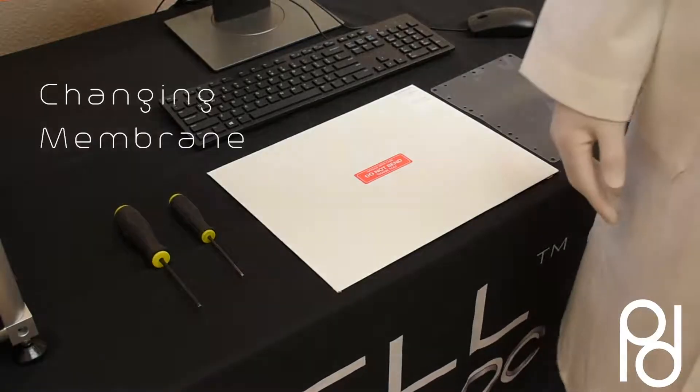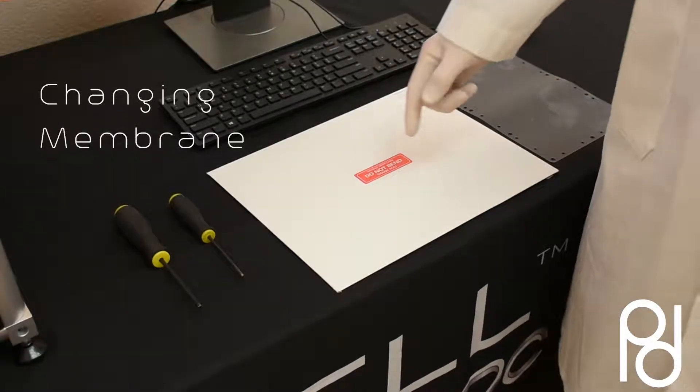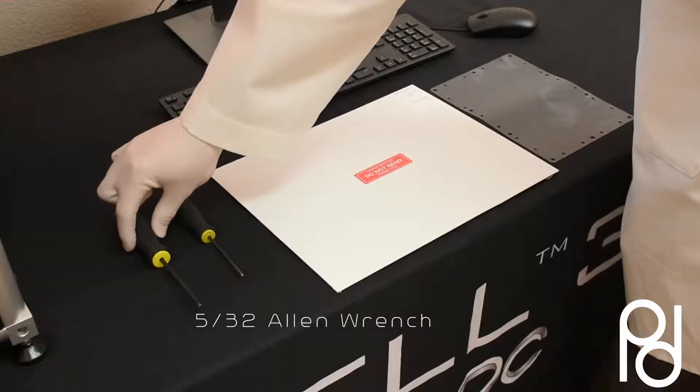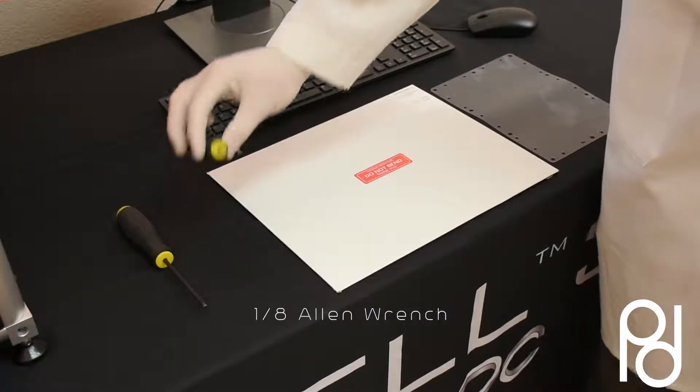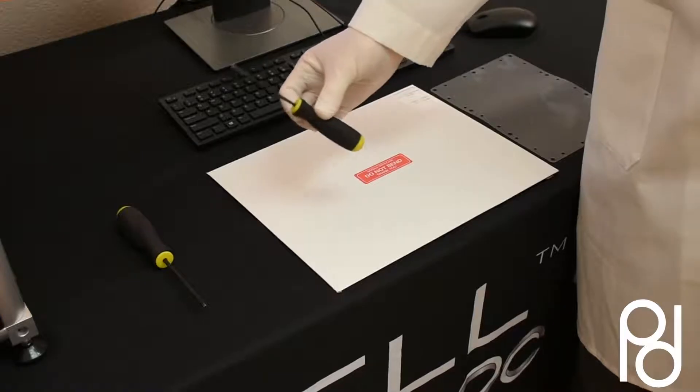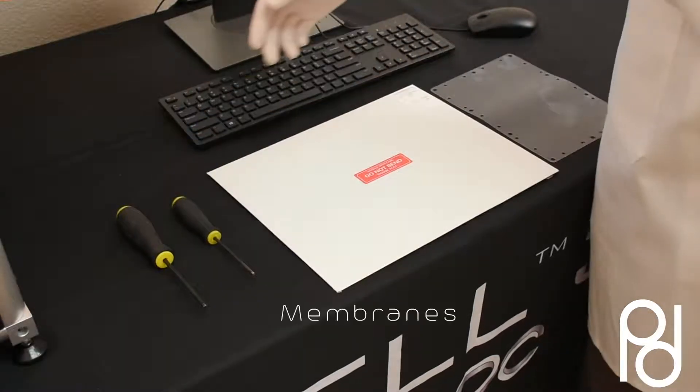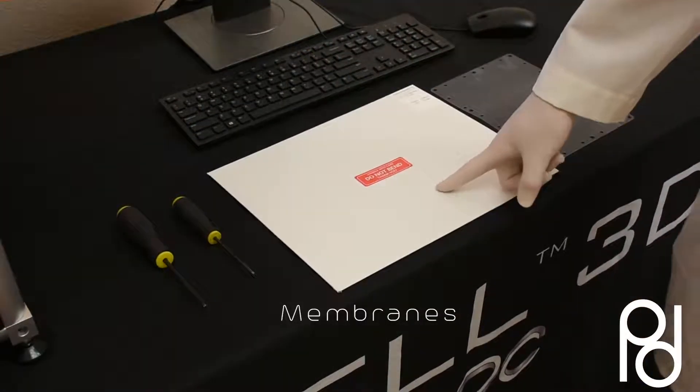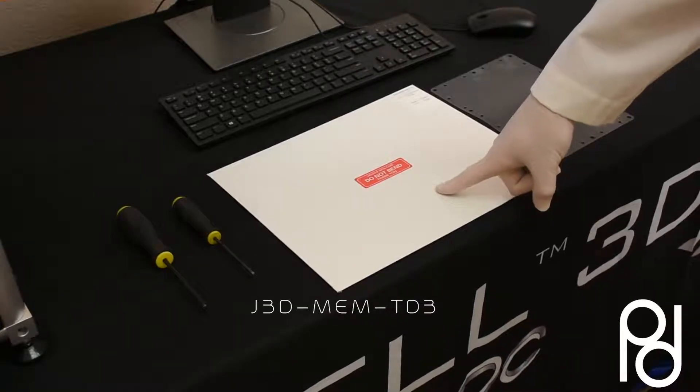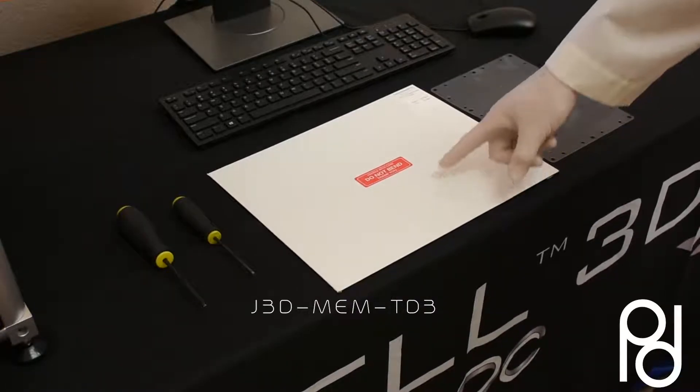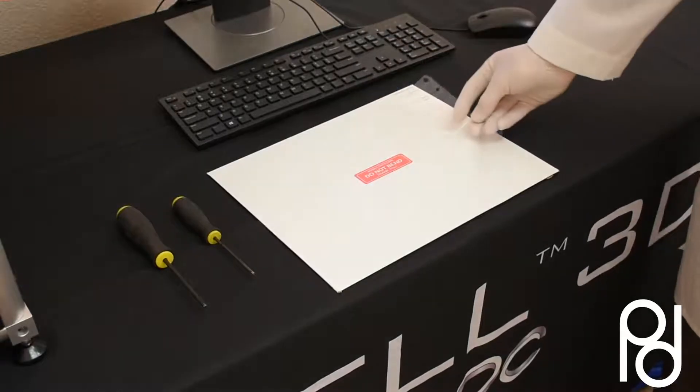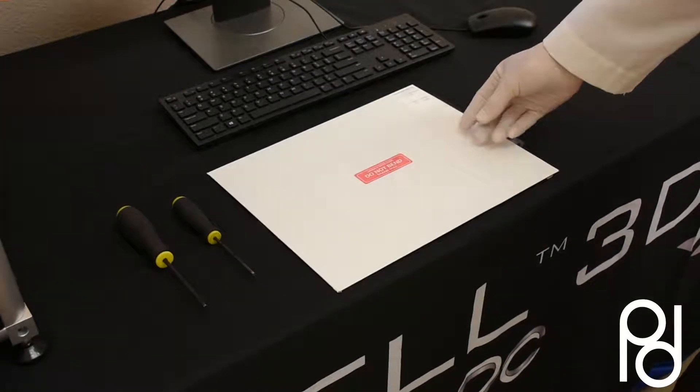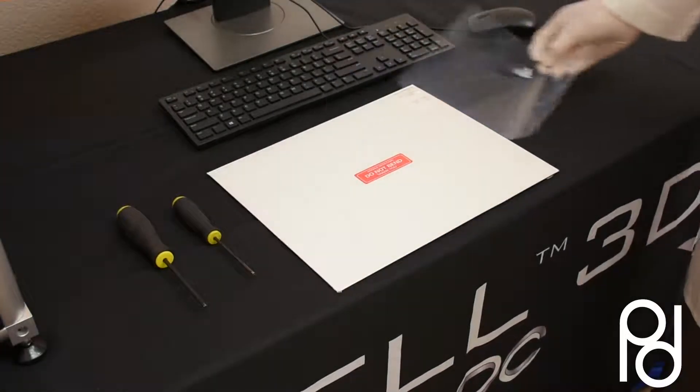In this video we're going to show you how to change the membrane. You will need a 5/32 inch allen wrench and a 1/8 inch allen wrench. The membrane is the J3D MEM TD3. This is what it will look like when you pull it out of the envelope.